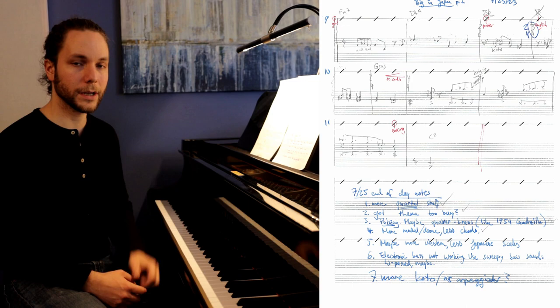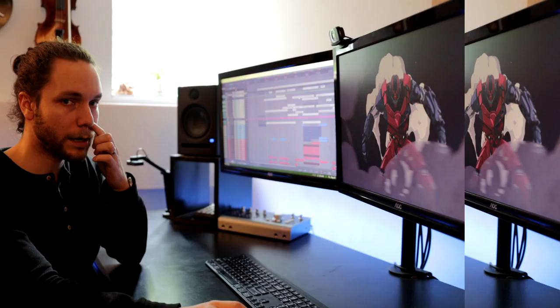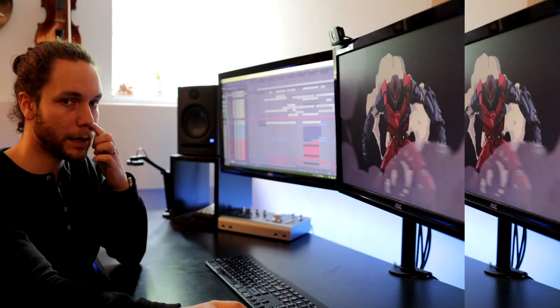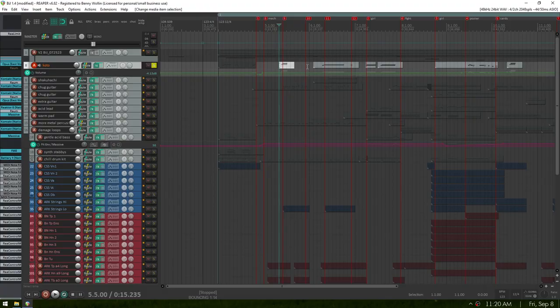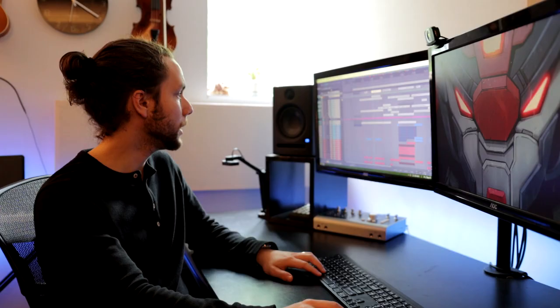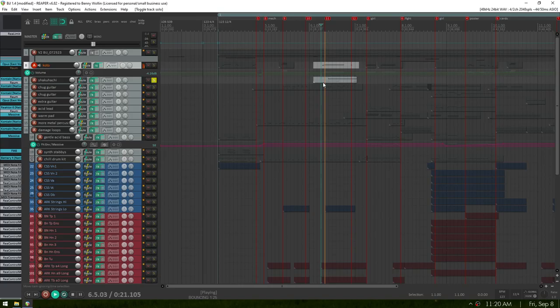So speaking of final stages, let's go look at the final production of this. I have, first of all, Koto and then Shakuhachi, some Japanese instruments. The Shakuhachi just has one note.